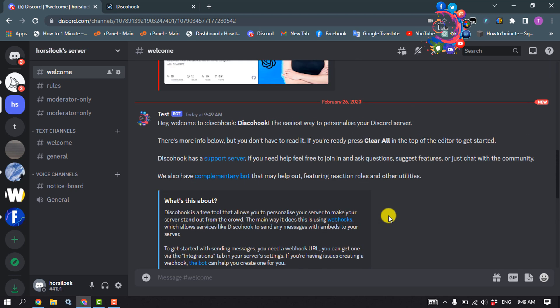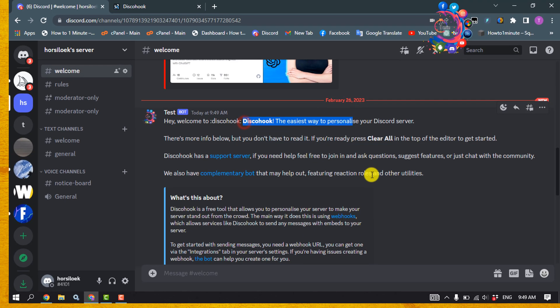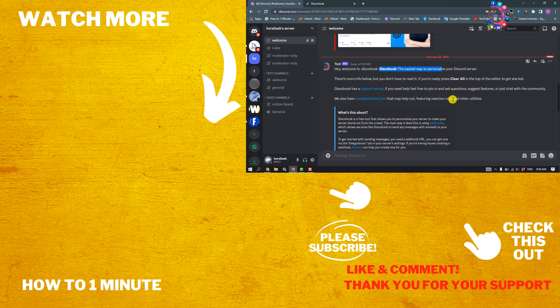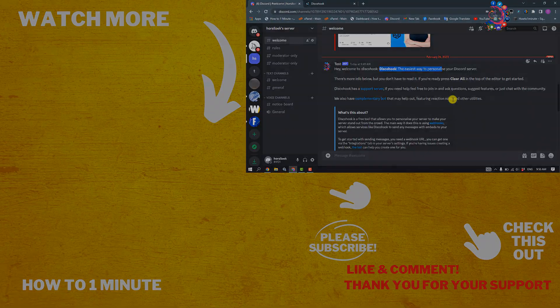If this video helped you, give a thumbs up and please consider subscribing to How To One Minute. See you in the next video.